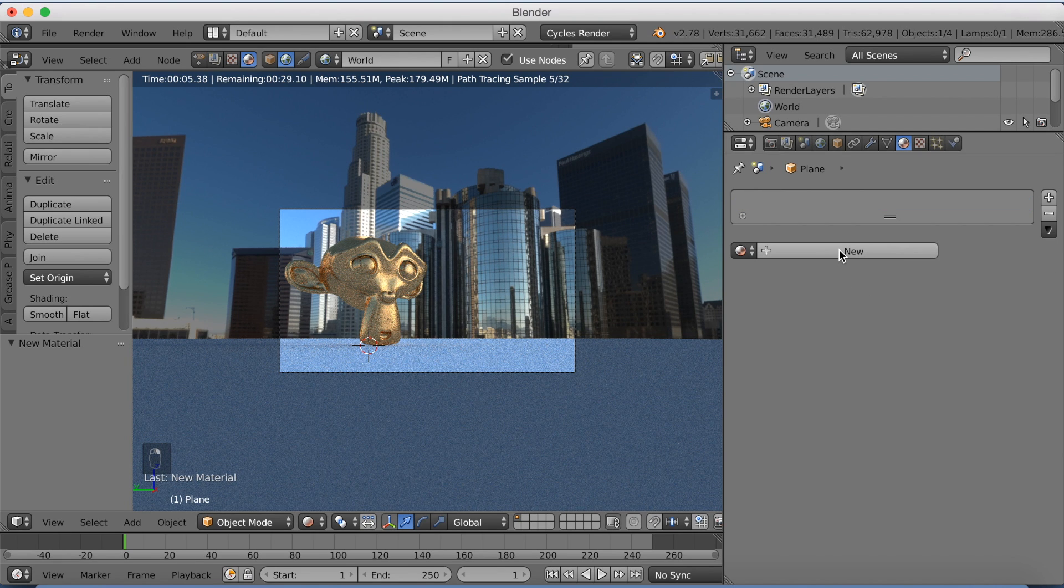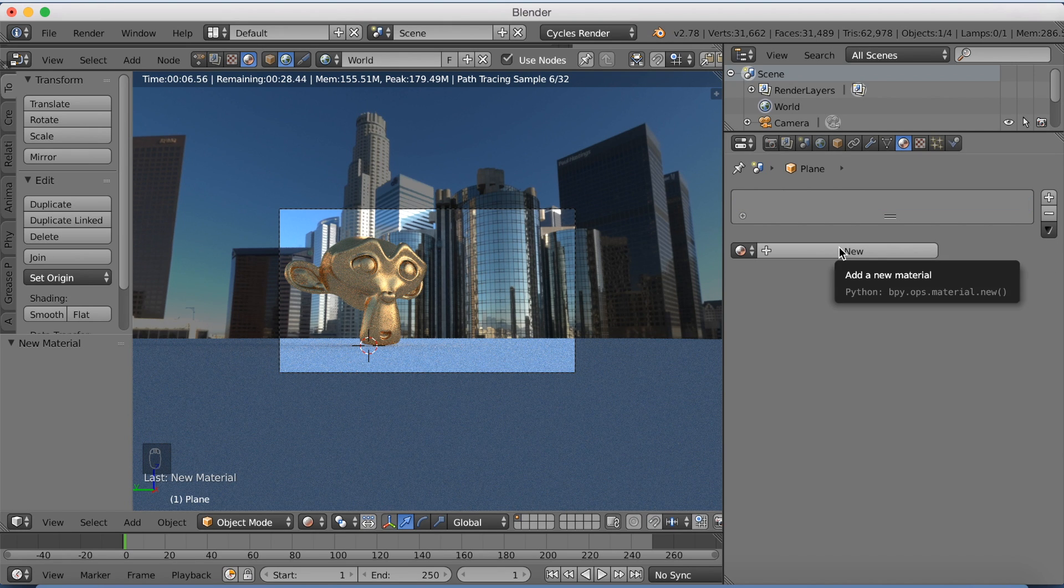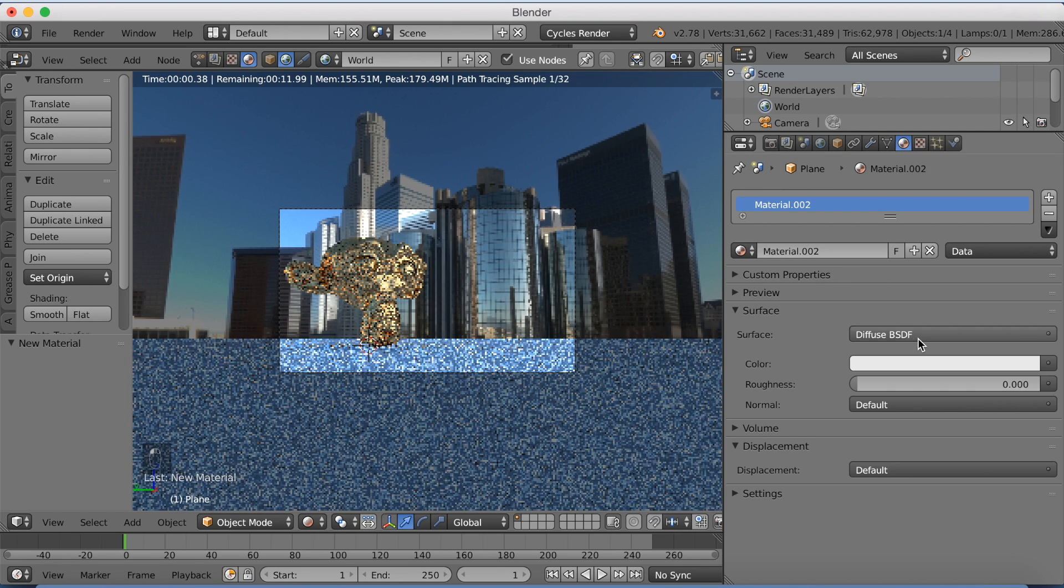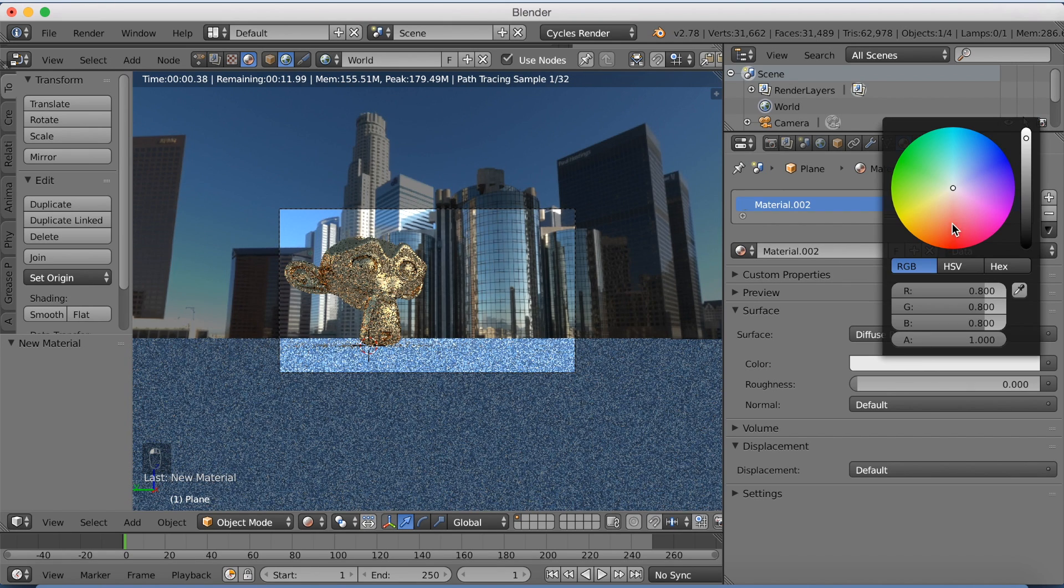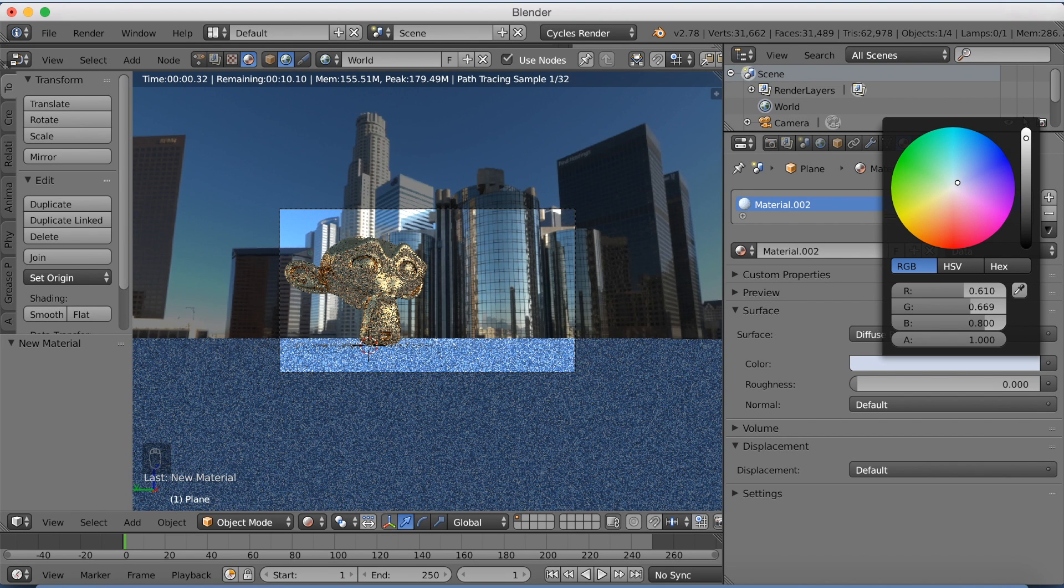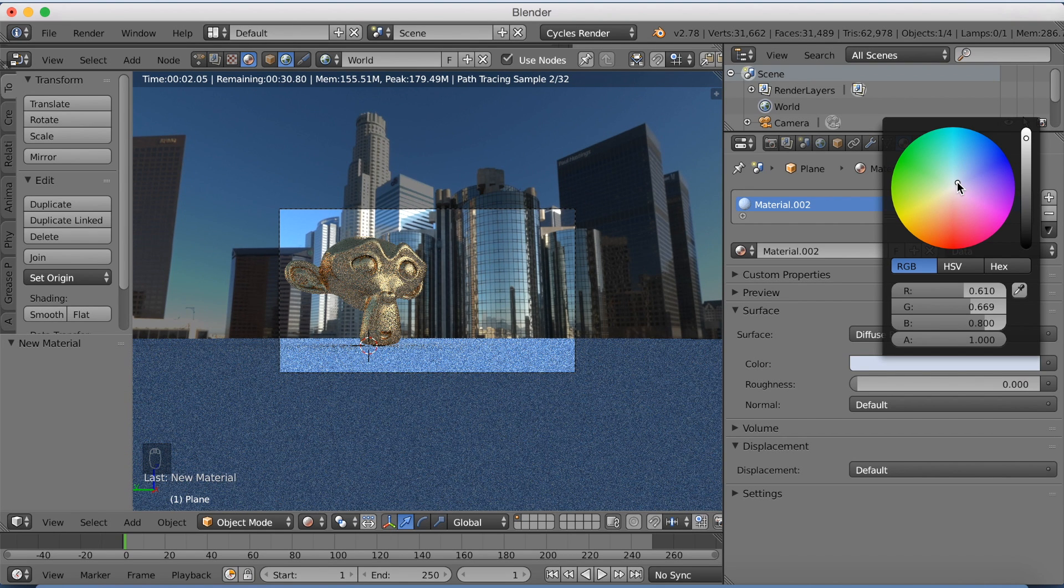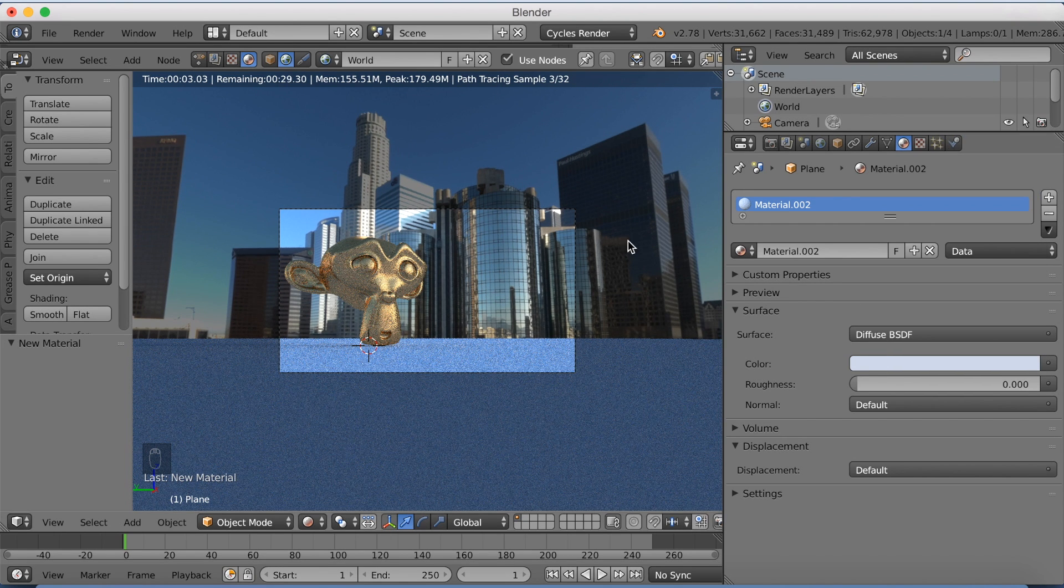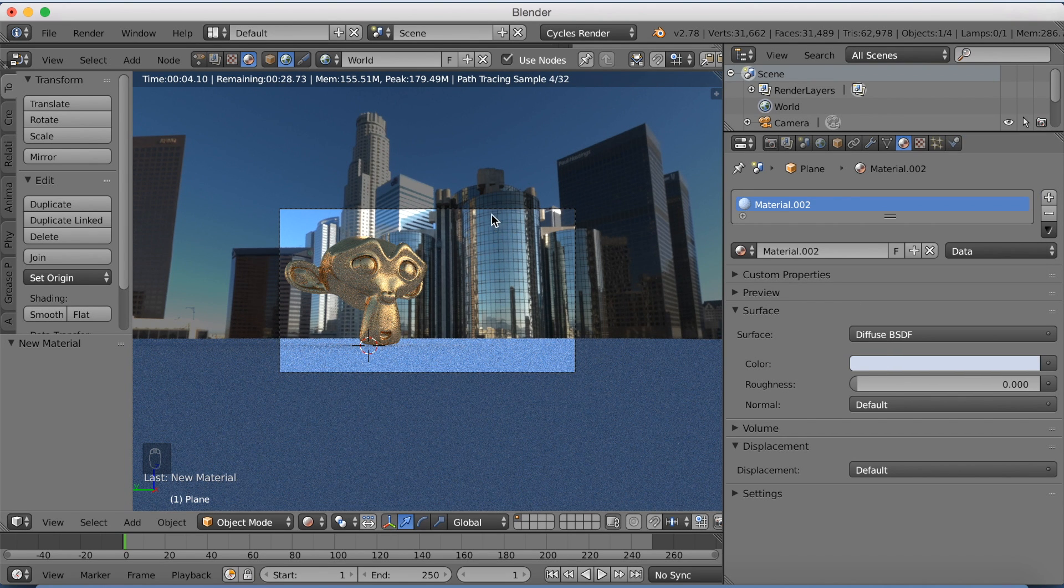Then I'm going to select the plane under it. And I'm going to make this one a little bit more blue because it matches the background.